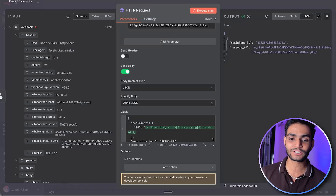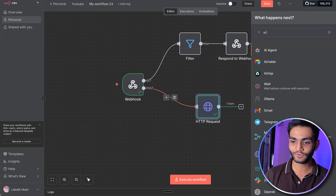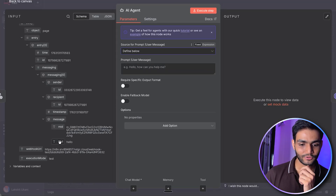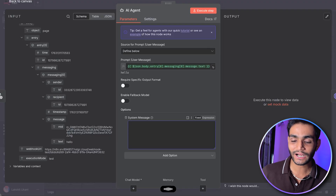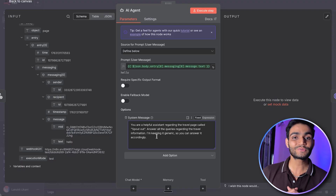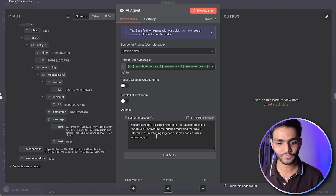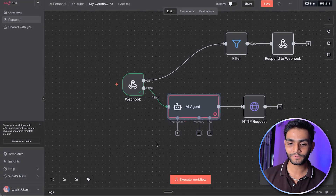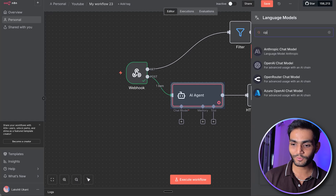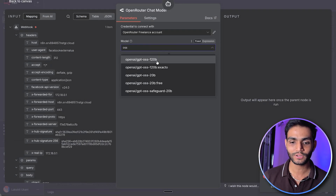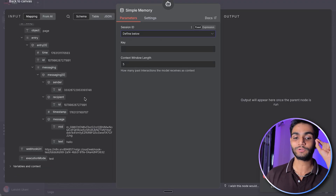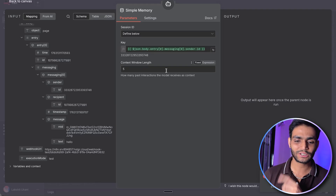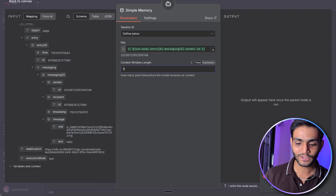Now let's add an AI agent node in between so it can respond dynamically instead of sending a static hello world message. In the AI agent node, use the incoming text as the user input. Add a system message: 'You are a helpful assistant regarding the travel page called Spout Out. Answer all queries regarding travel information.' I'm keeping it generic — you can customize it for your business. Add a chat model — I'm using OpenRouter, you can use any chat model. Also add memory so it remembers past conversations. For the session ID, use the sender ID, and set message window to 10 so it remembers the last 10 messages.